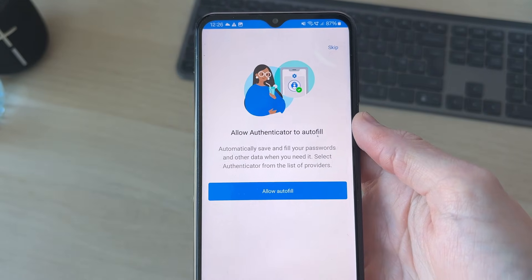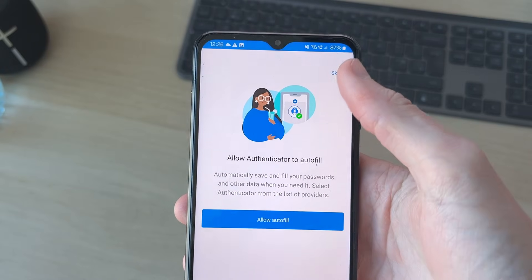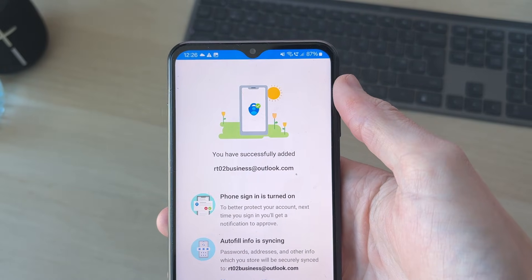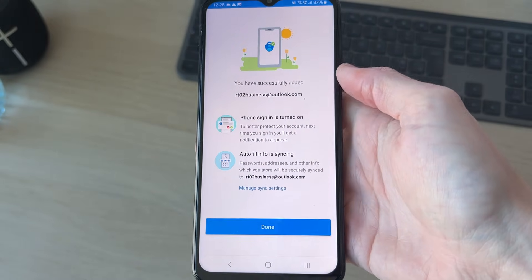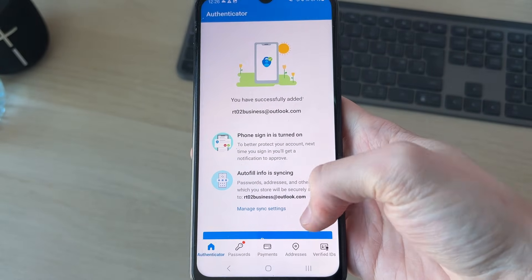We've now added the account. Choose if you want autofill in Authenticator — I'll press skip. Then we can go and press done.